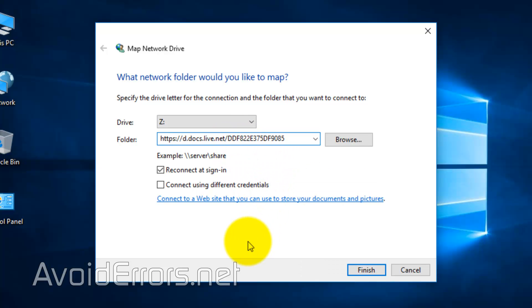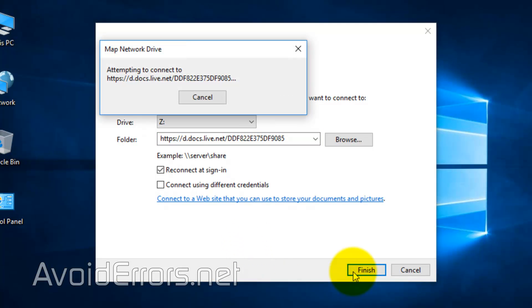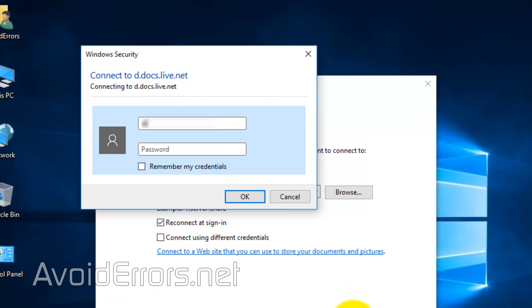Once done, click on Finish. You'll be prompted to enter your OneDrive username and password and checkmark Remember My Credentials. Click OK.